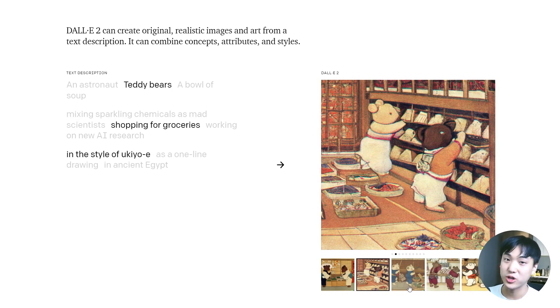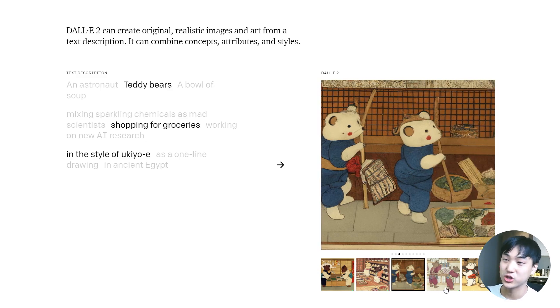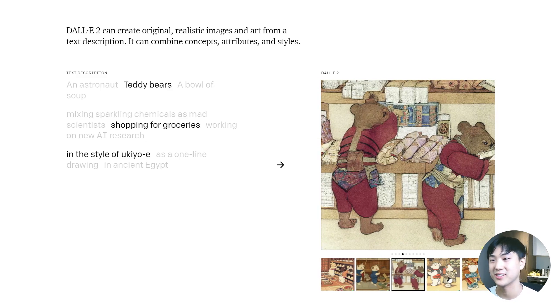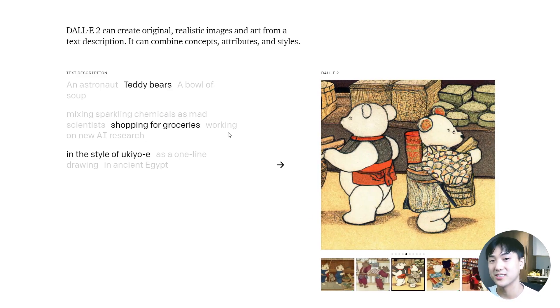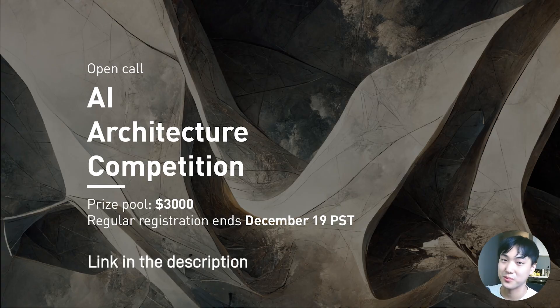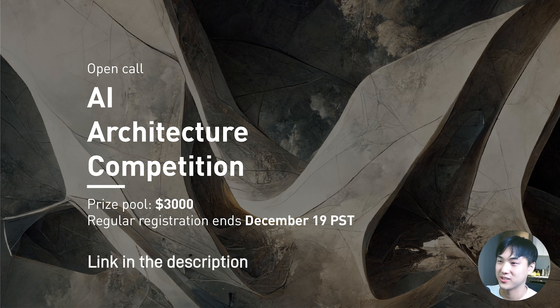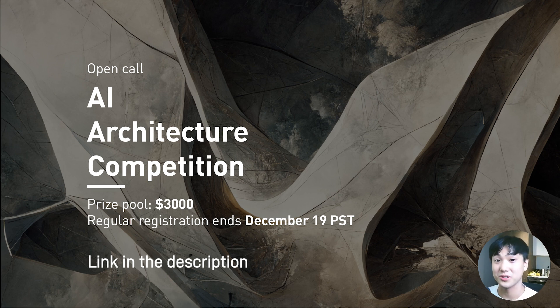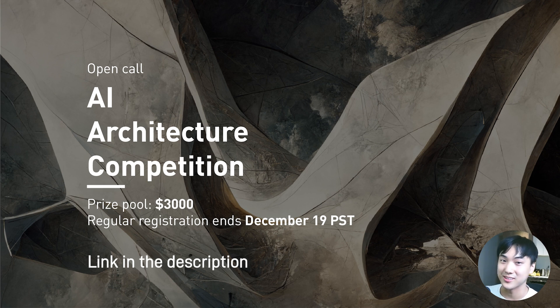I'm curious to see where this technology will be just a few years down the road. And I'm curious to see what you guys will be creating. So we're hosting this architectural competition for AI illustration.